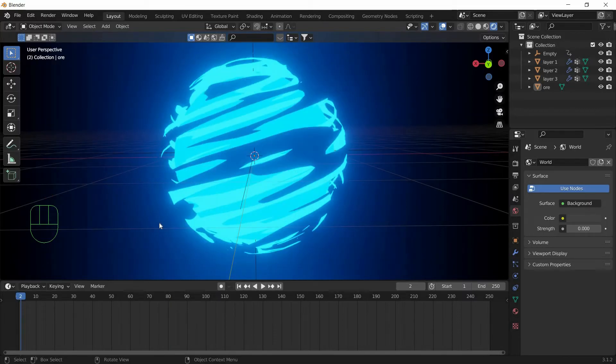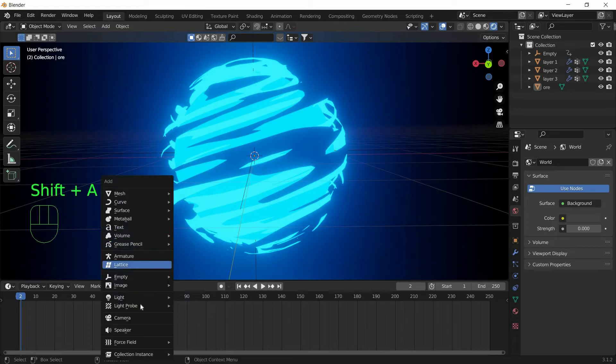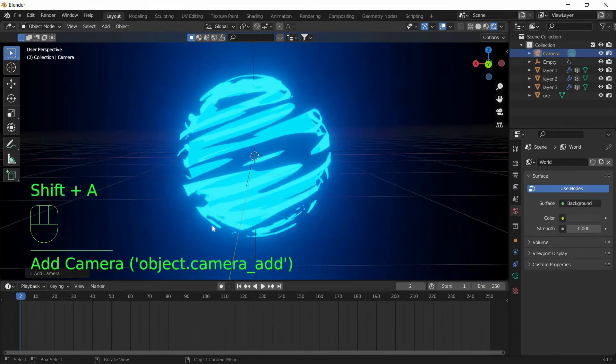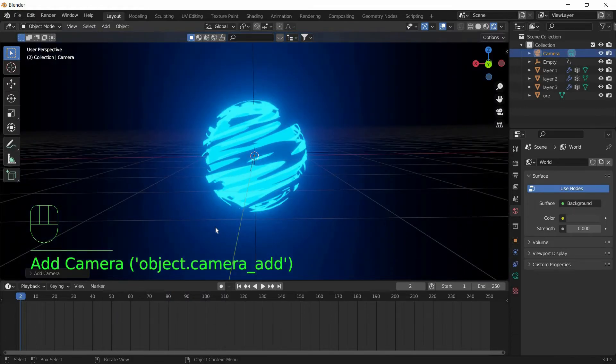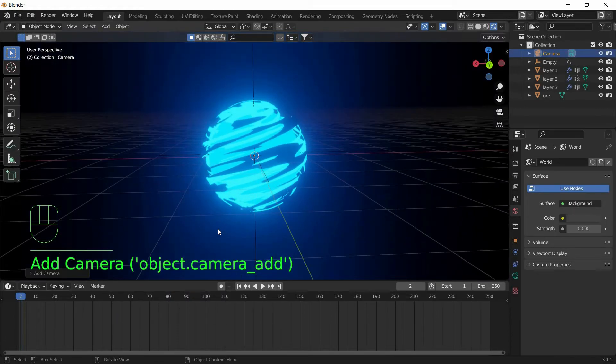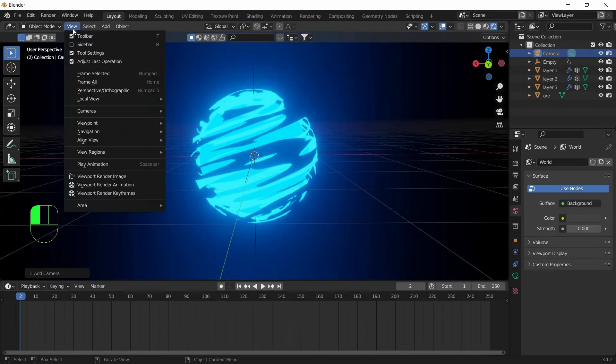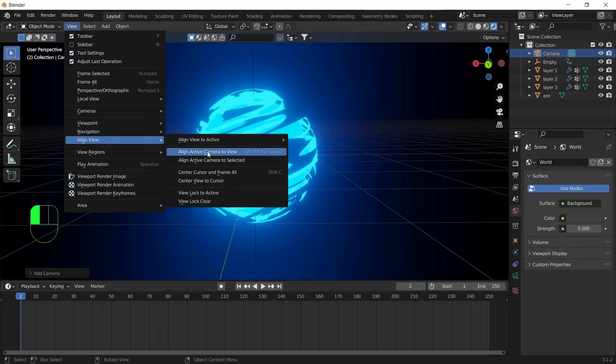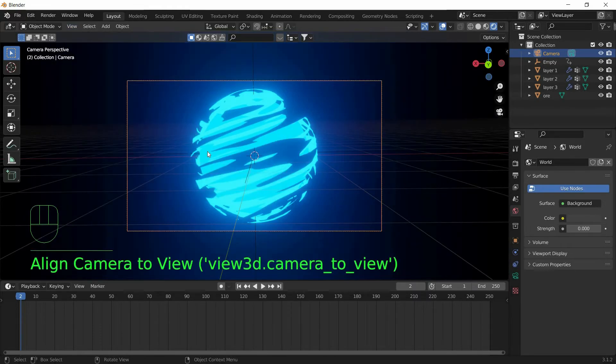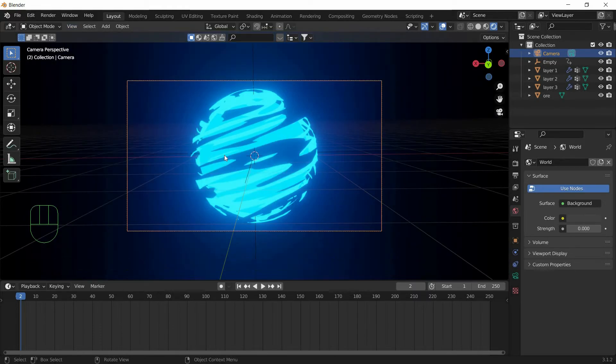Now we will add a Camera. Shift A, Camera. And now find the best view on your viewport and go to View, Align View, Align Active Camera to View. So now the Camera will be aligned to our viewport.